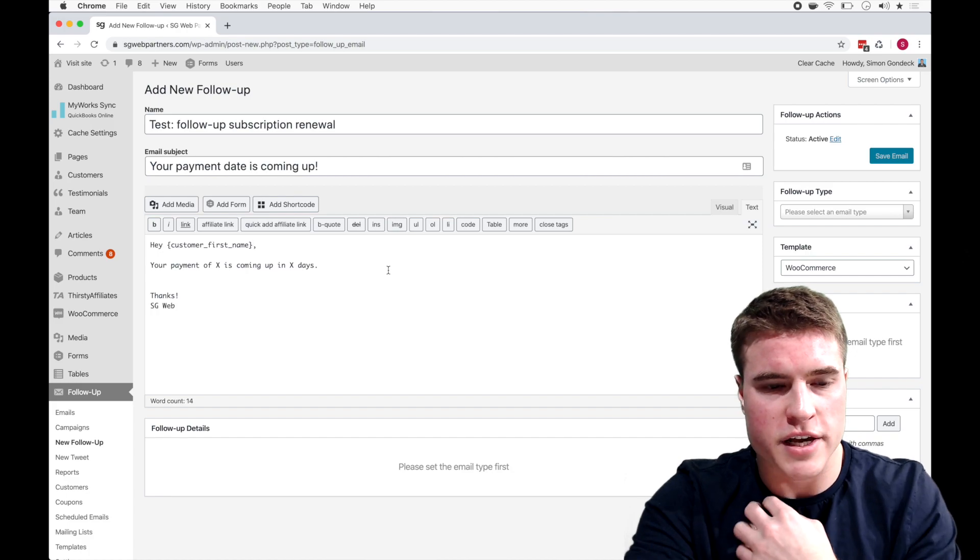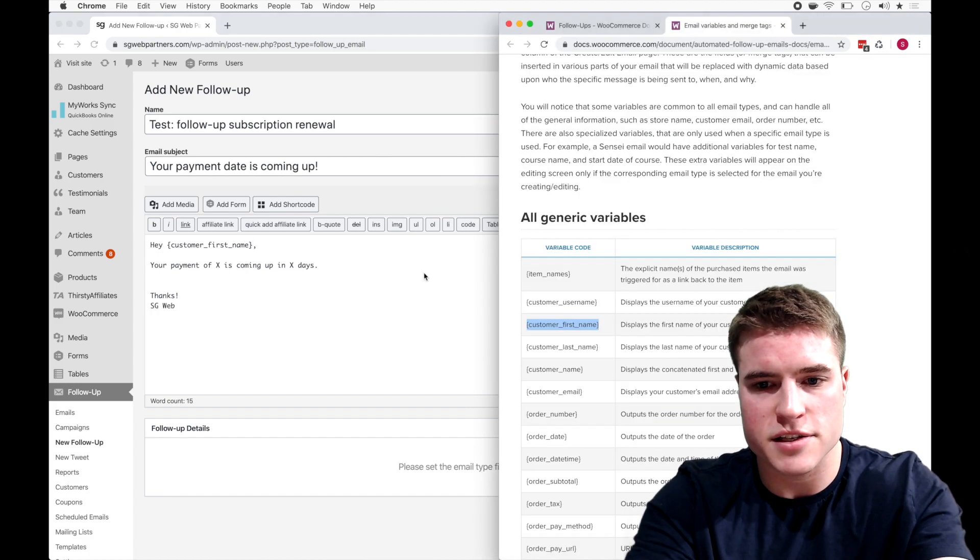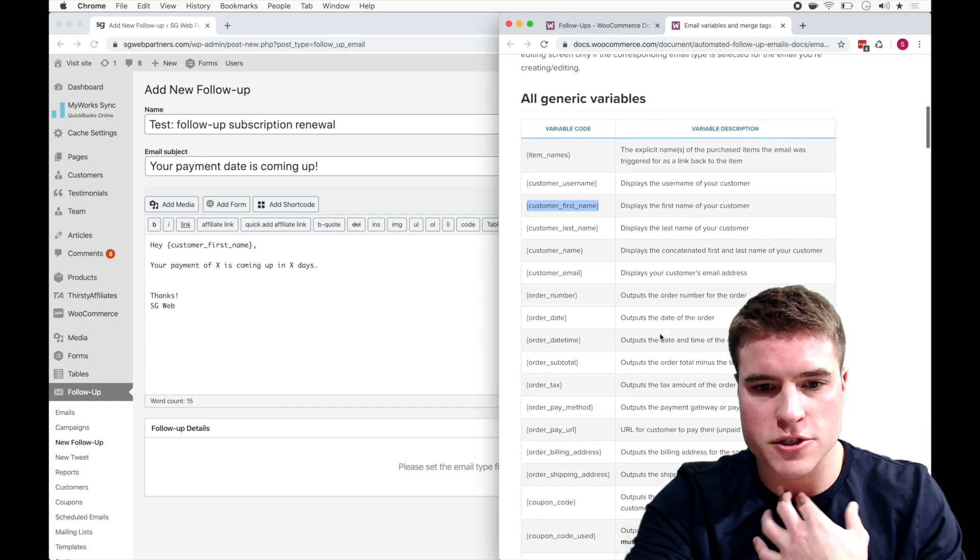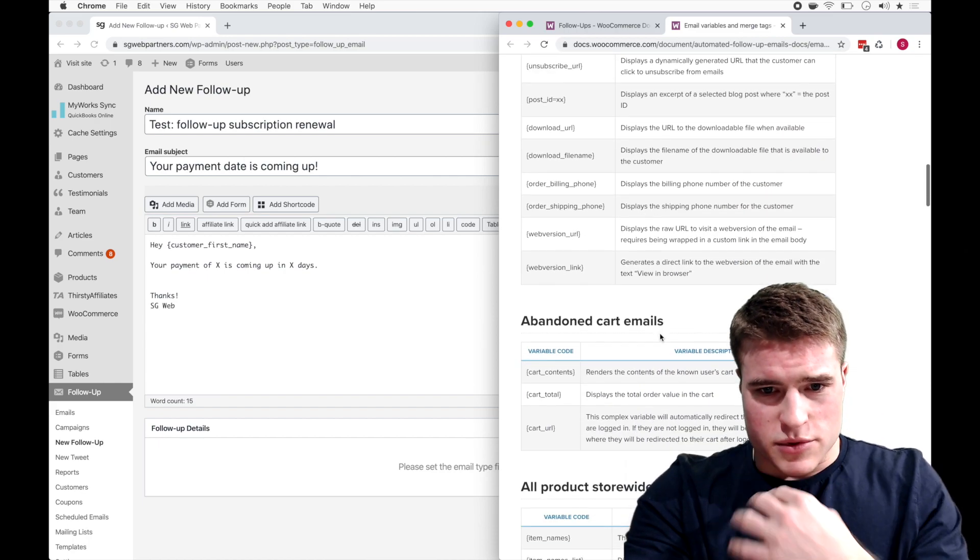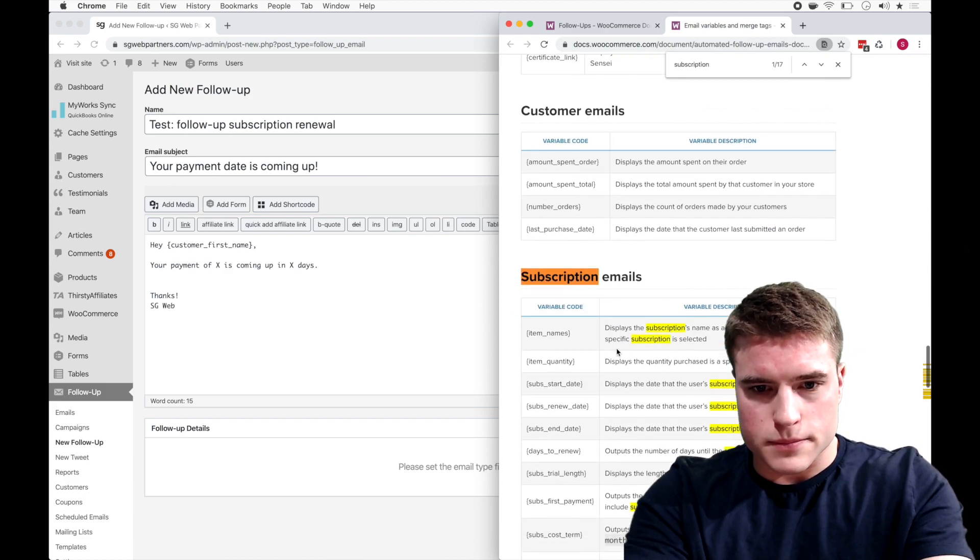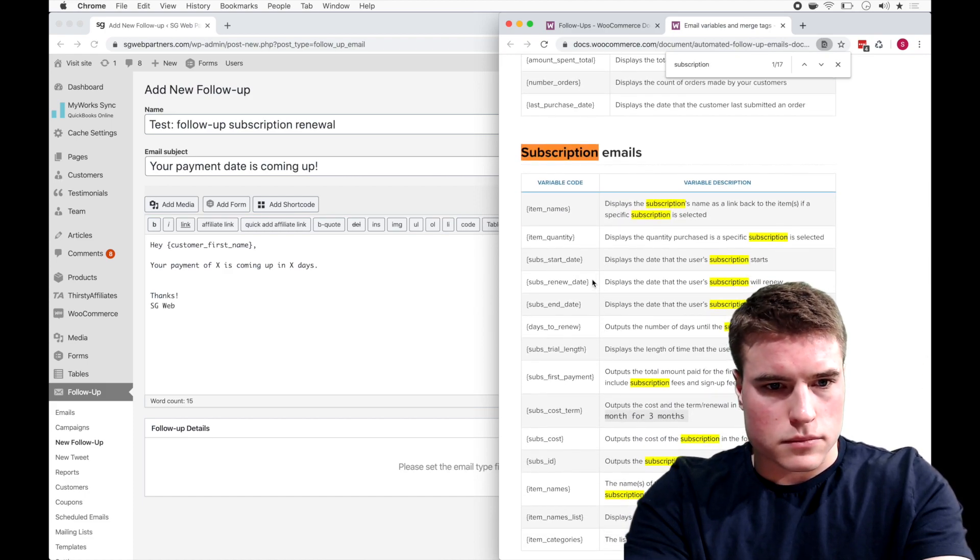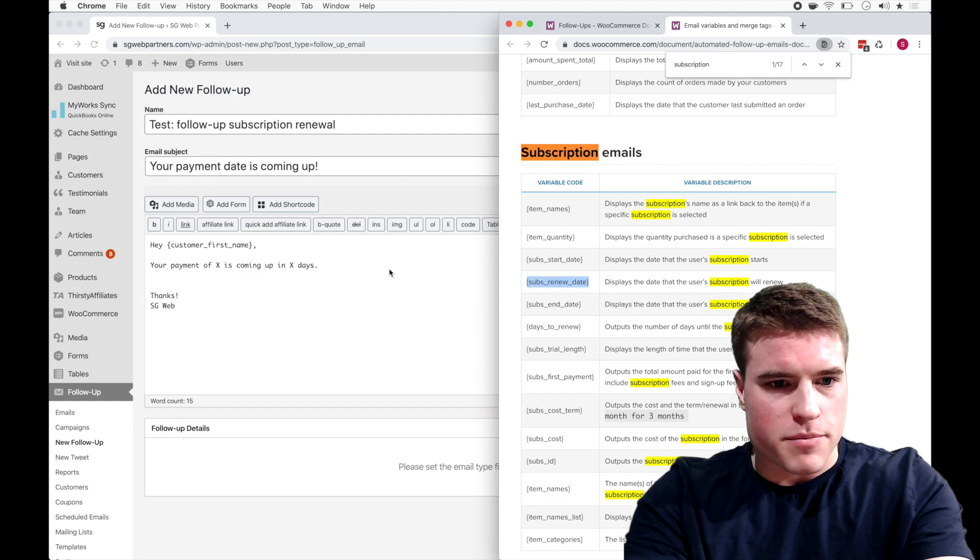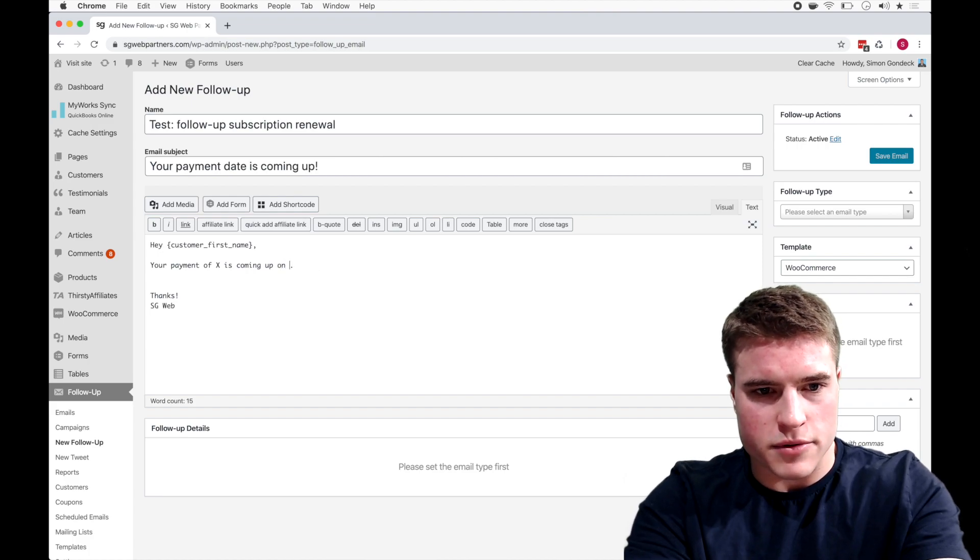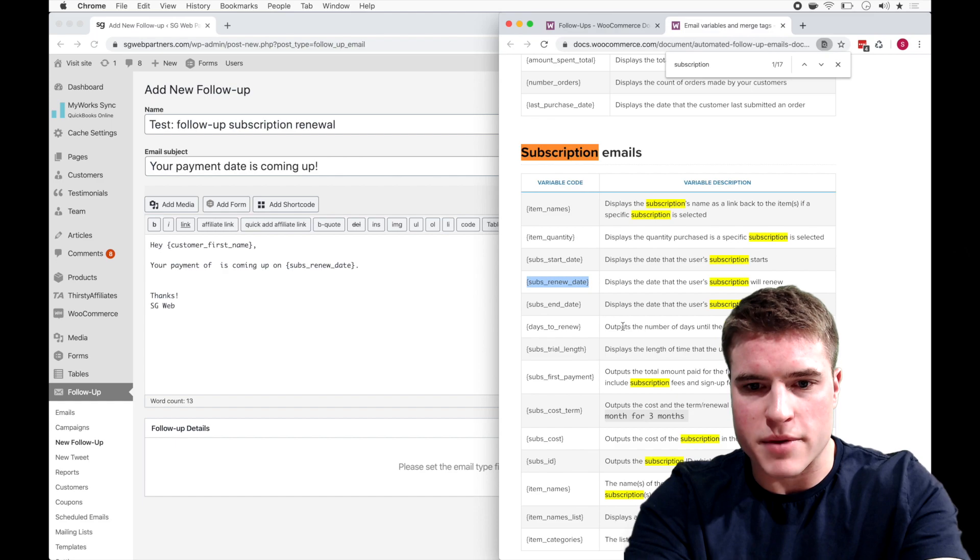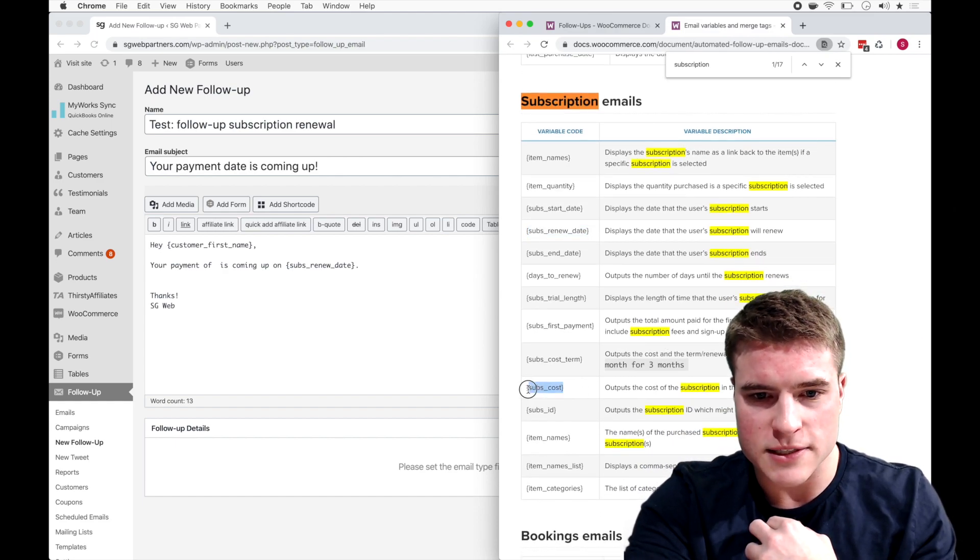So customer first name, your payment of X is coming up in X days. So because it's a subscription I can go to subscriptions and it should say your payment of this is coming up on, and I'm just going to put this and then the subscription payment, so I'm going to do subscription cost.